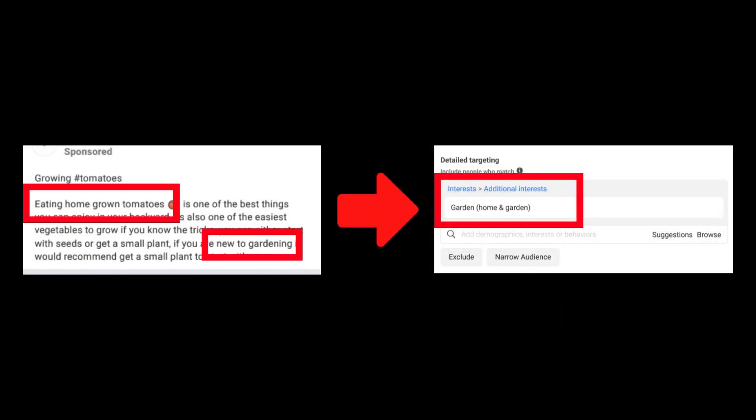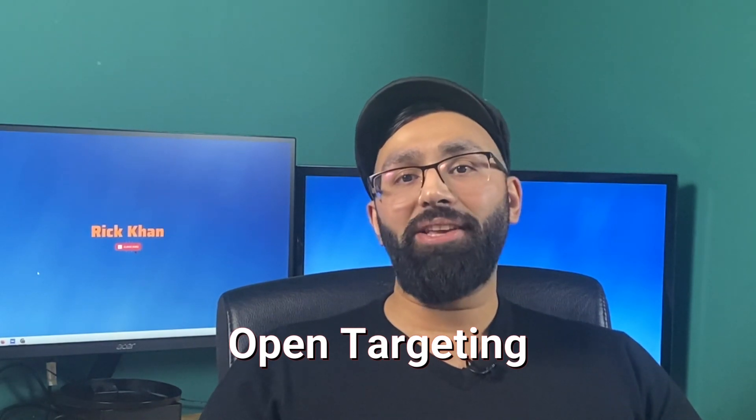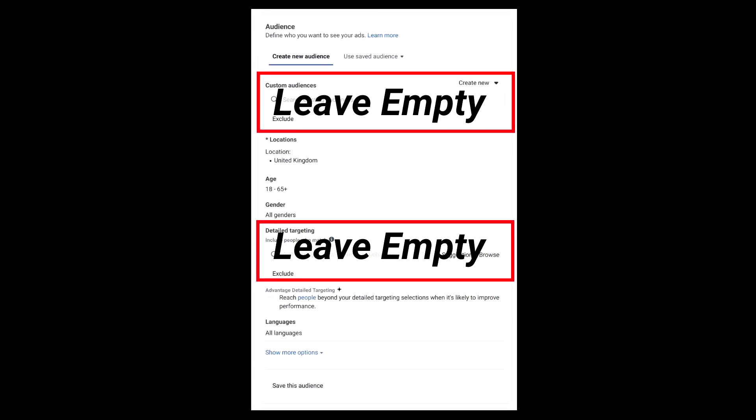Facebook has so many data points about its users — they know exactly who to put your ad in front of, and they'll do it at the right time. Which leads me to: you should always have at least one ad set with open targeting. This is where you're going to put all your faith into Facebook and let them target their entire platform. Here you would remove any targeting with zero interests, zero lookalikes, or anything placed at these levels, essentially giving Facebook full control to target the best audience for your ads.